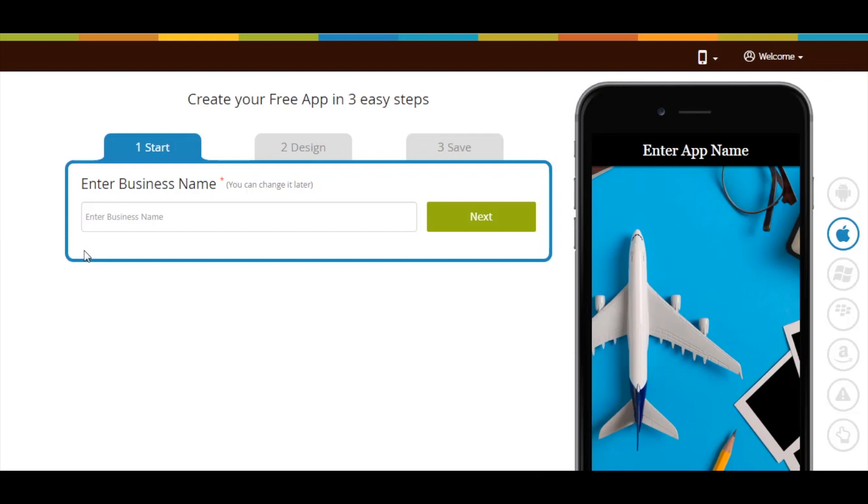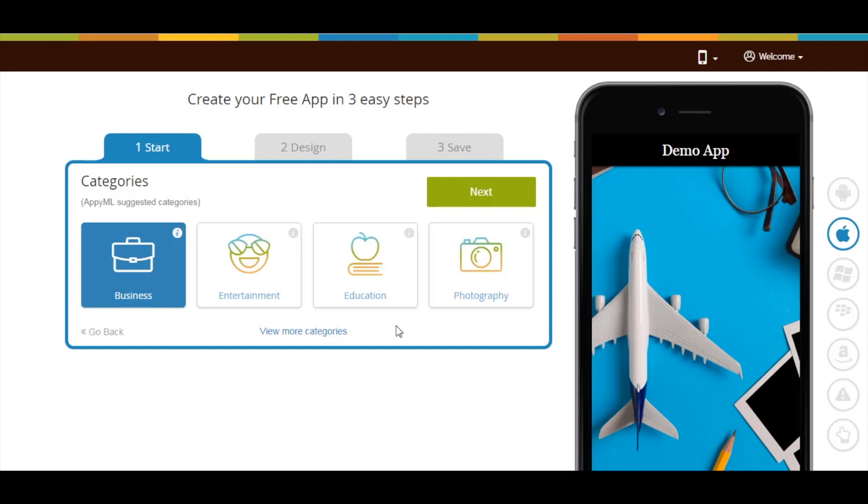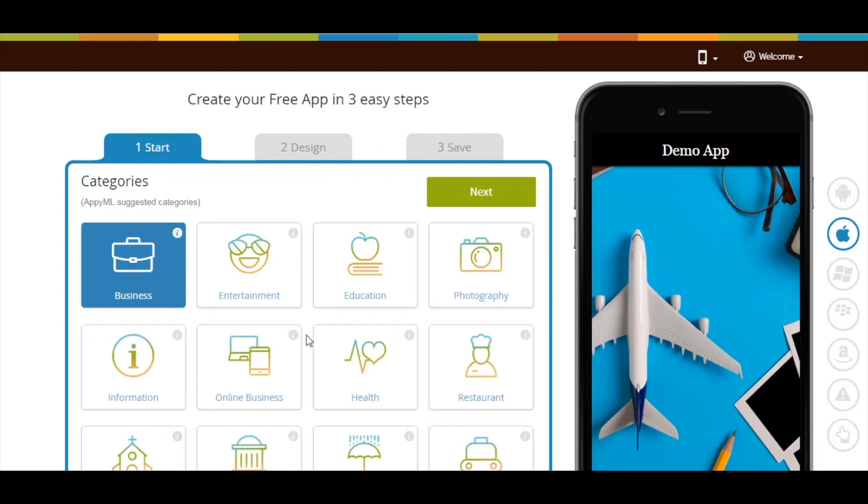Let's get started. Now enter your business name and click on next. Based on your business name, the app will show you some specific categories. If you can't find the appropriate category, click on view more categories. Here you will see the categories.